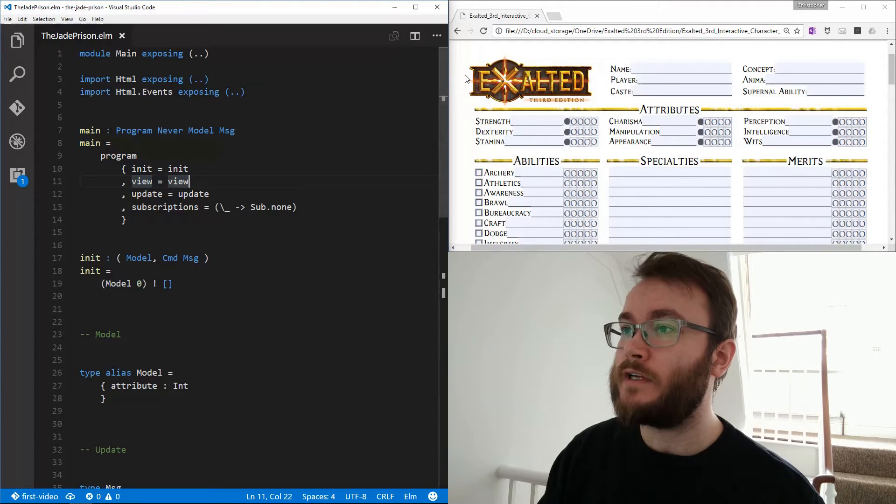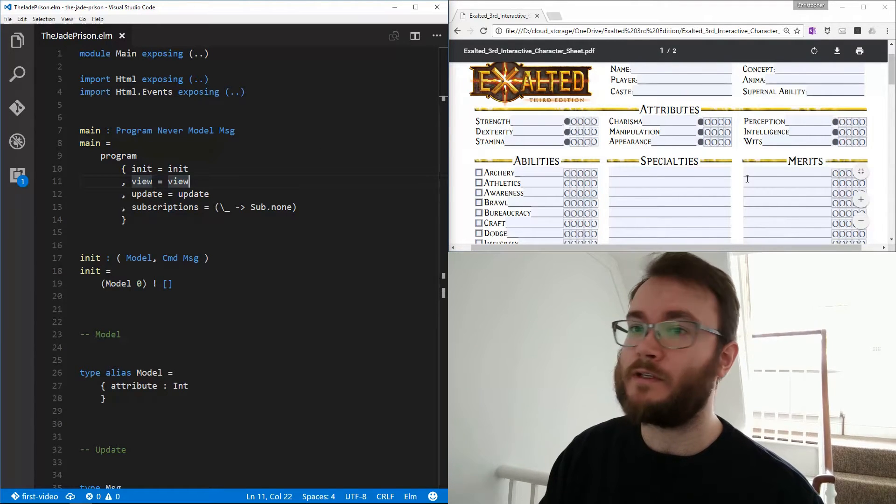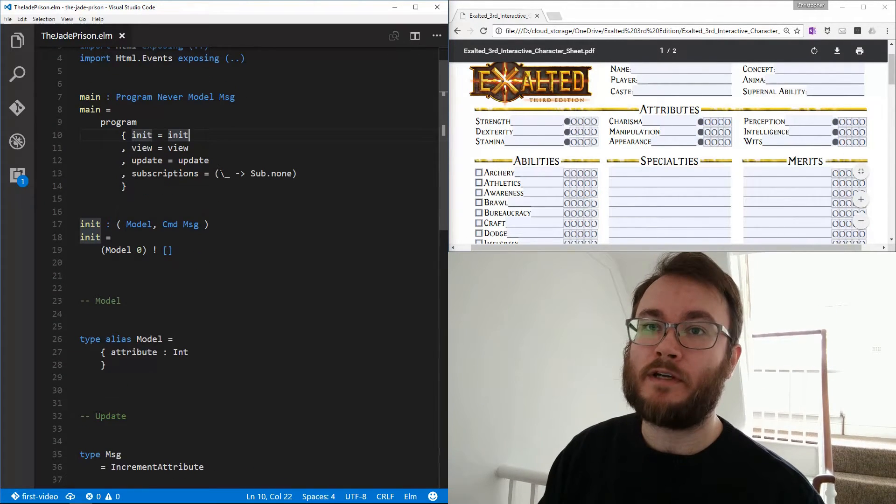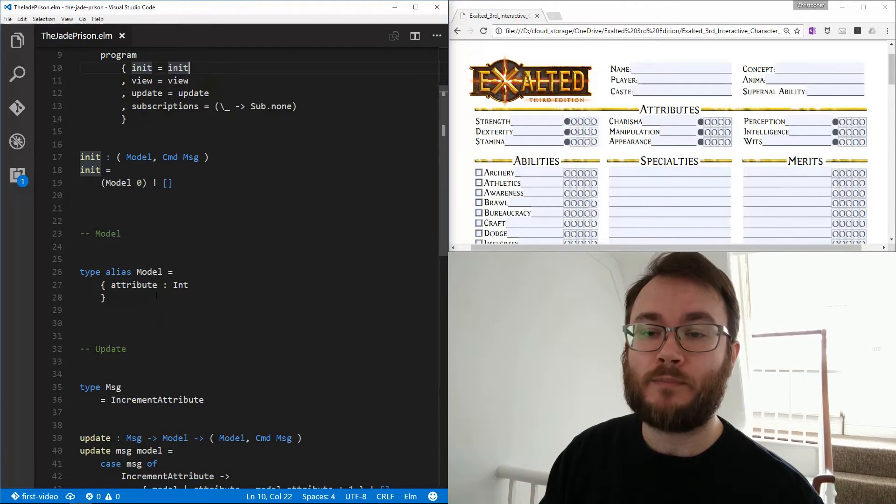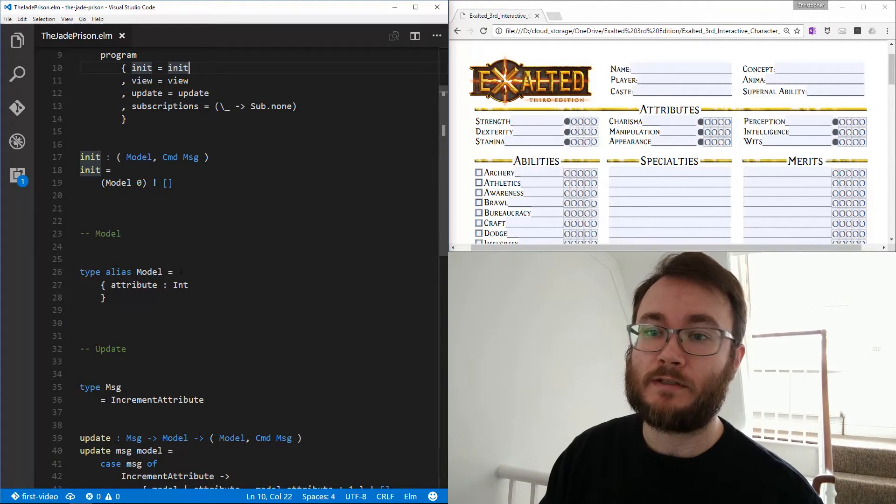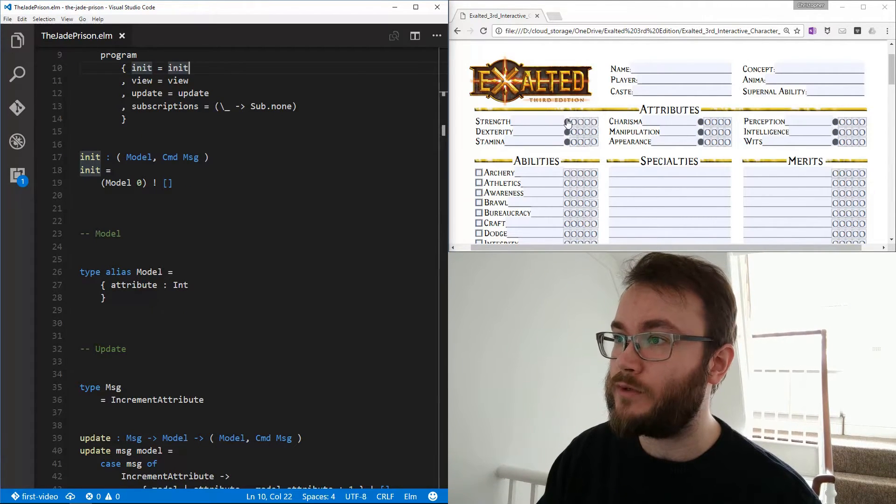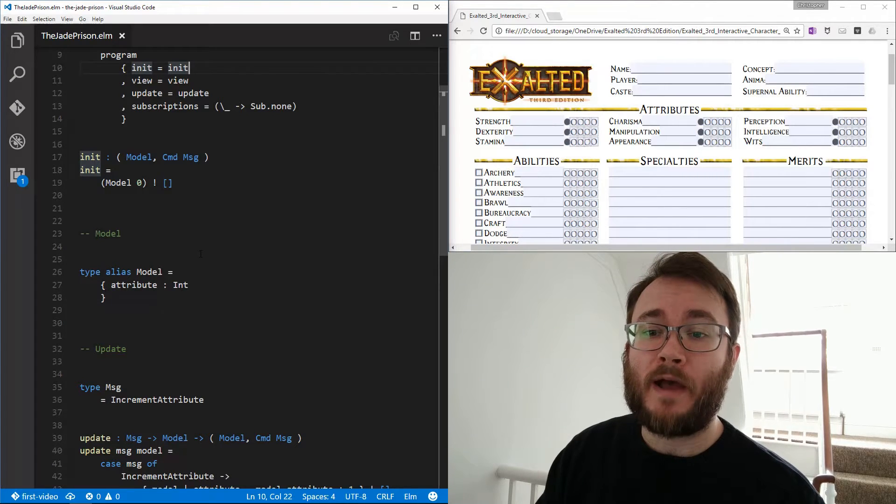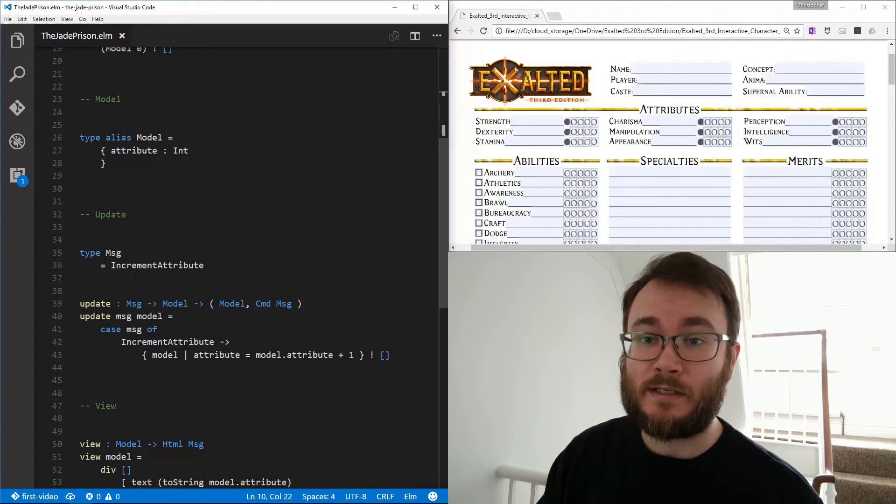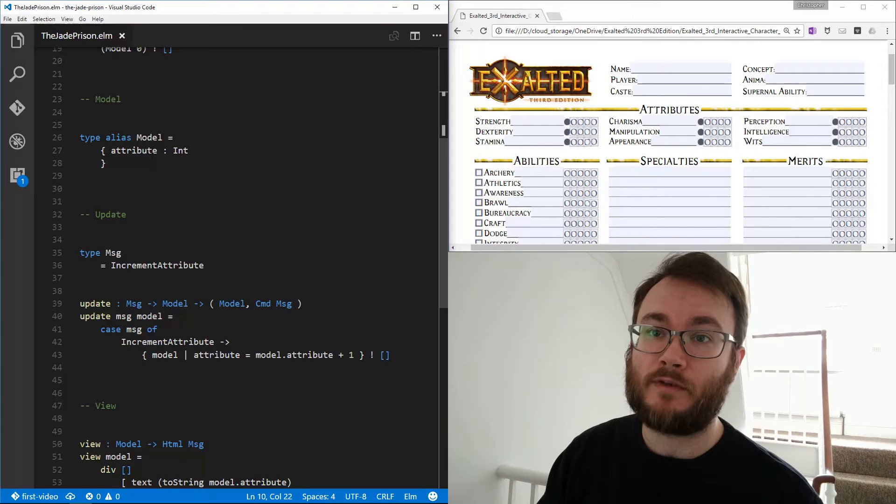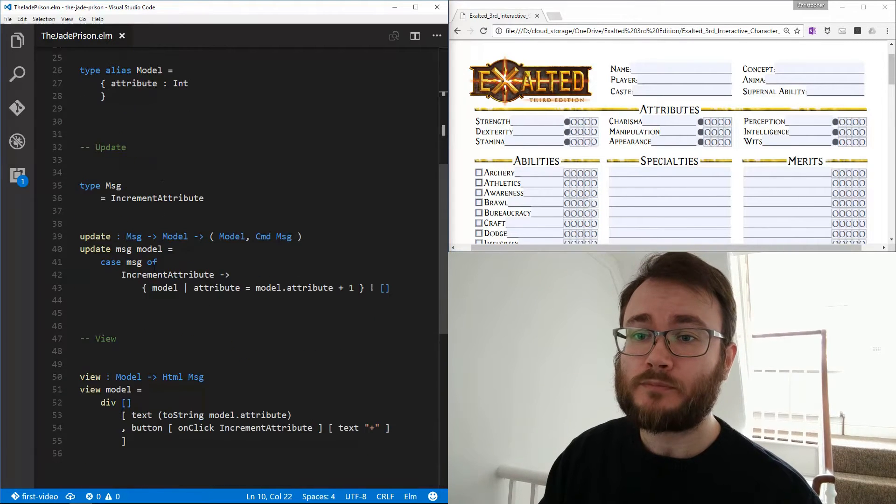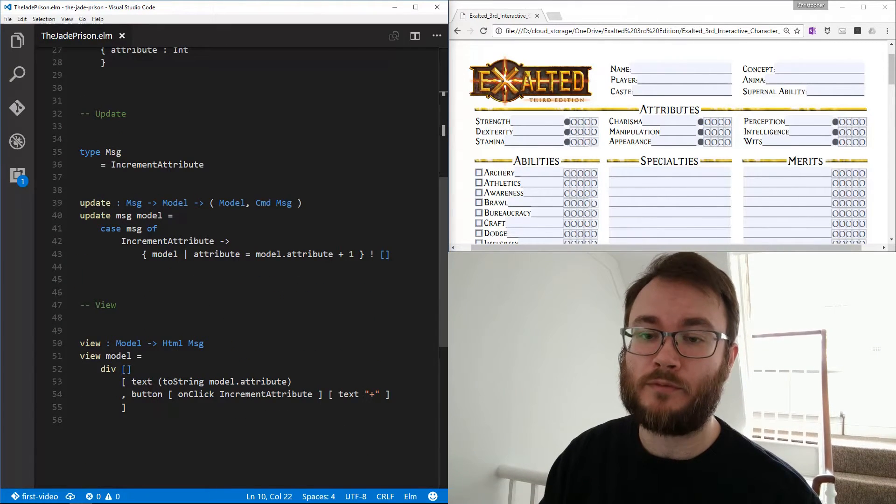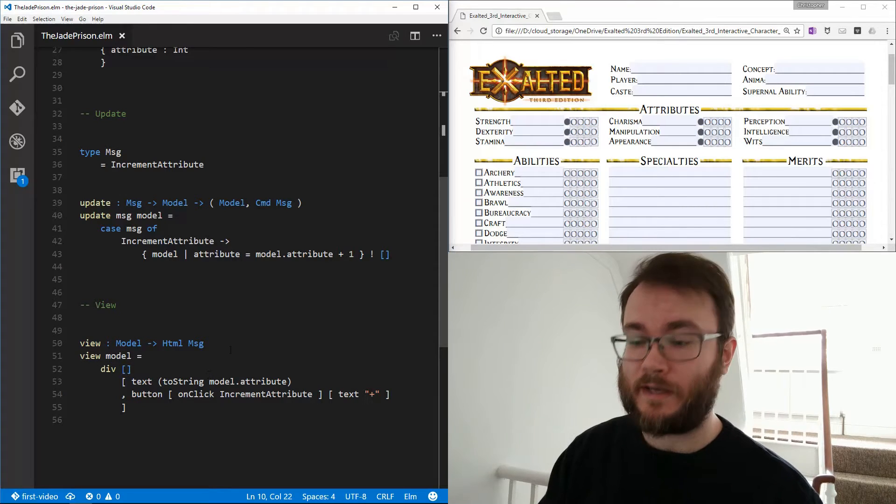Now if you remember, we're trying to recreate this character sheet from the game Exalted. We had a very simple program where we had a model with a single attribute inside it, which is an integer, which represents one of these attribute fields here. And we have a message, increment attribute, which alters the value for the integer.